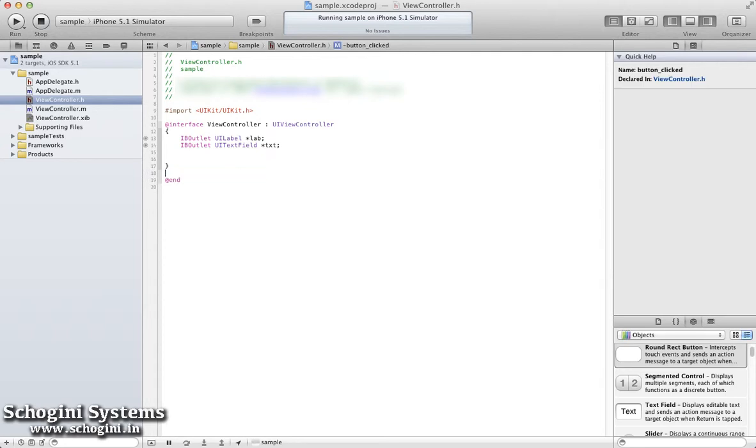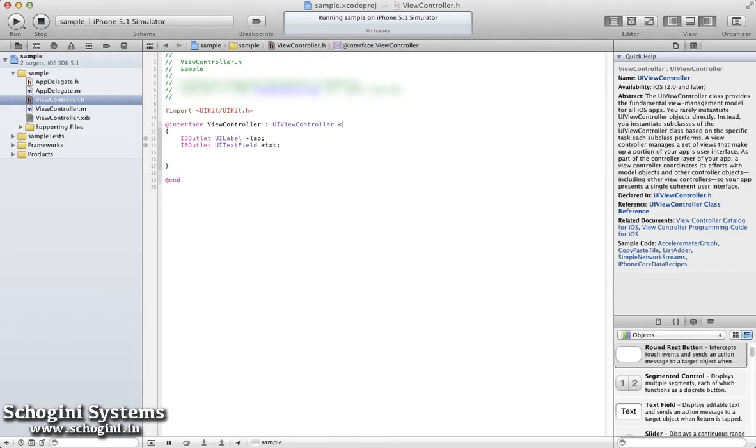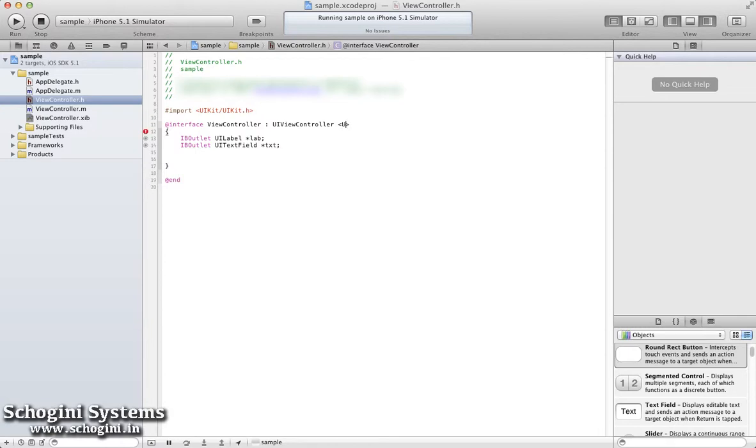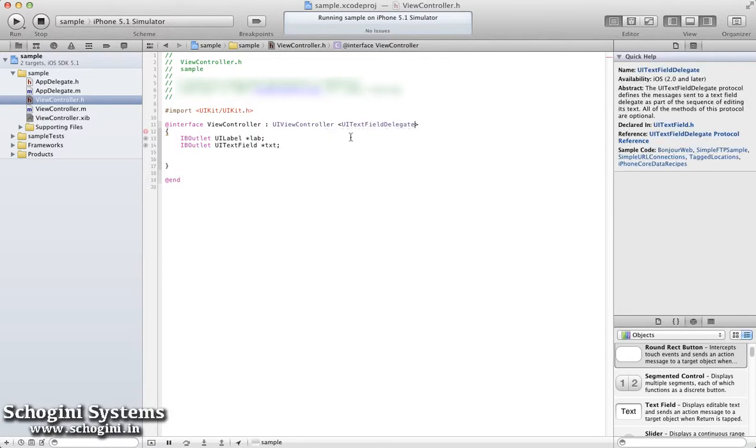Now let's go ahead and implement the delegate method for the TextField. For this, first add the UITextFieldDelegate class in the Extend section of the Interface file.